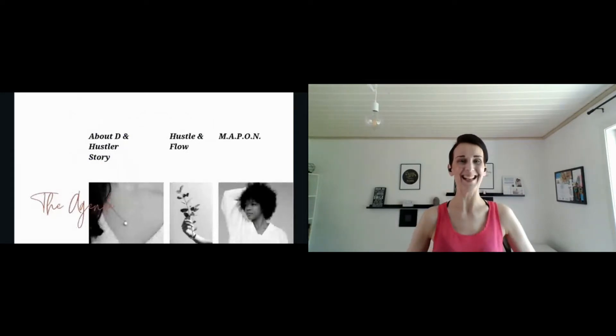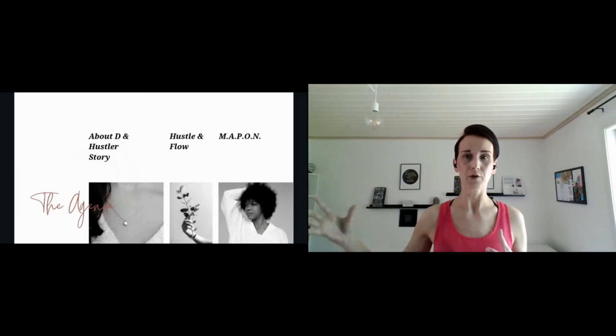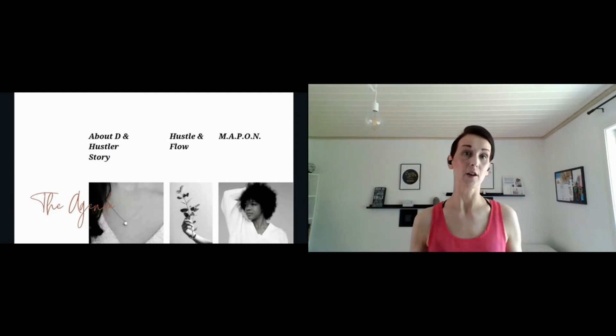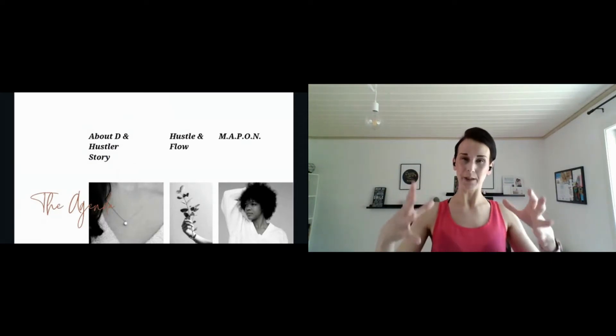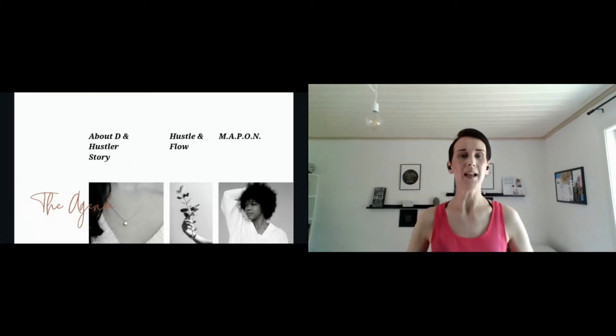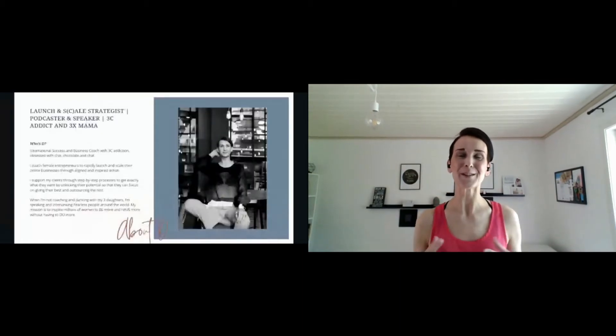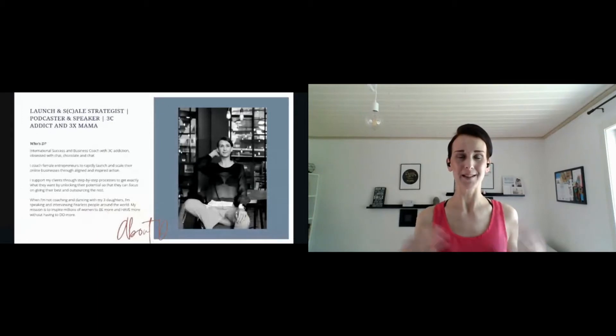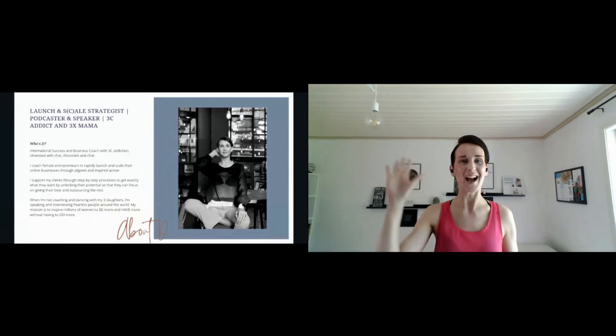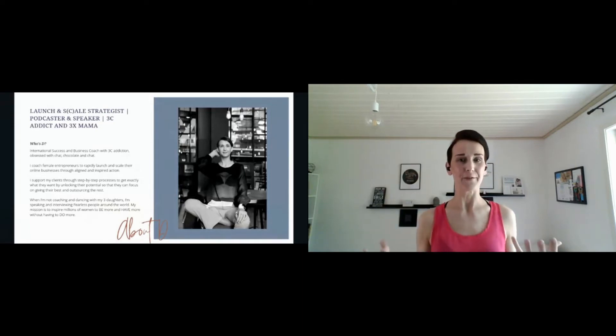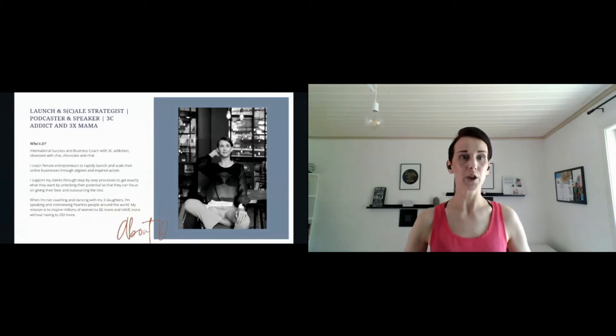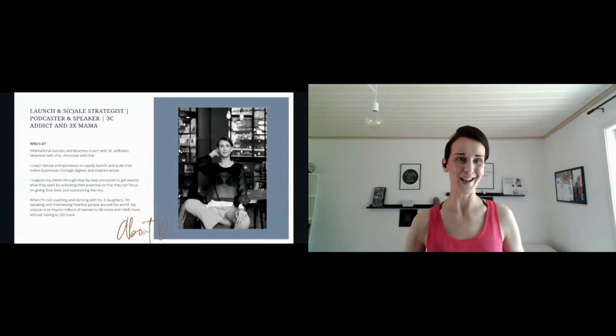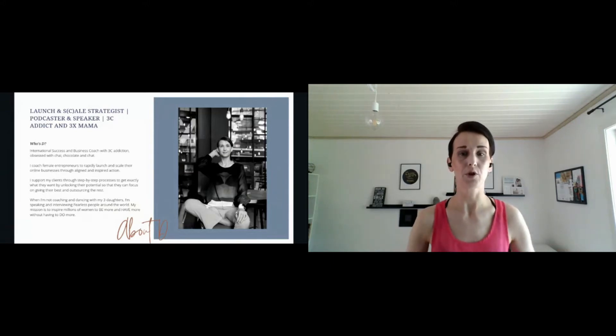Before we start, I'm gonna really quickly talk about my story, my hustler story—who am I and how I developed research and came to a conclusion, something that I call a flow framework that you will be able to use to go from hustle to flow. So who am I? The most fun fact is that I have 3C addiction—I love chai, I love chocolate, and I love chat. If you are here today with me, make sure you have all three because we're gonna have cookies, chocolate, chai, and chat.